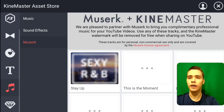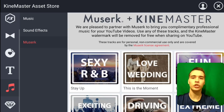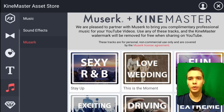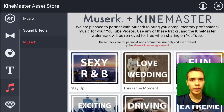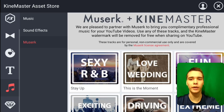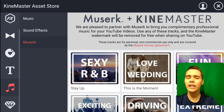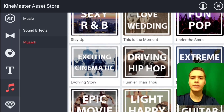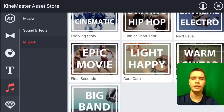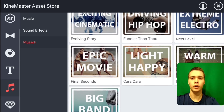When we click on Museric, this is actually a partnership between KineMaster and Museric. It says: 'We are pleased to partner with Museric to bring you complimentary professional music for your YouTube videos. Use any of these tracks and the KineMaster watermark will be removed for free when sharing on YouTube.' So you need music in your videos anyway, so picking something like this would simply solve that watermark problem.